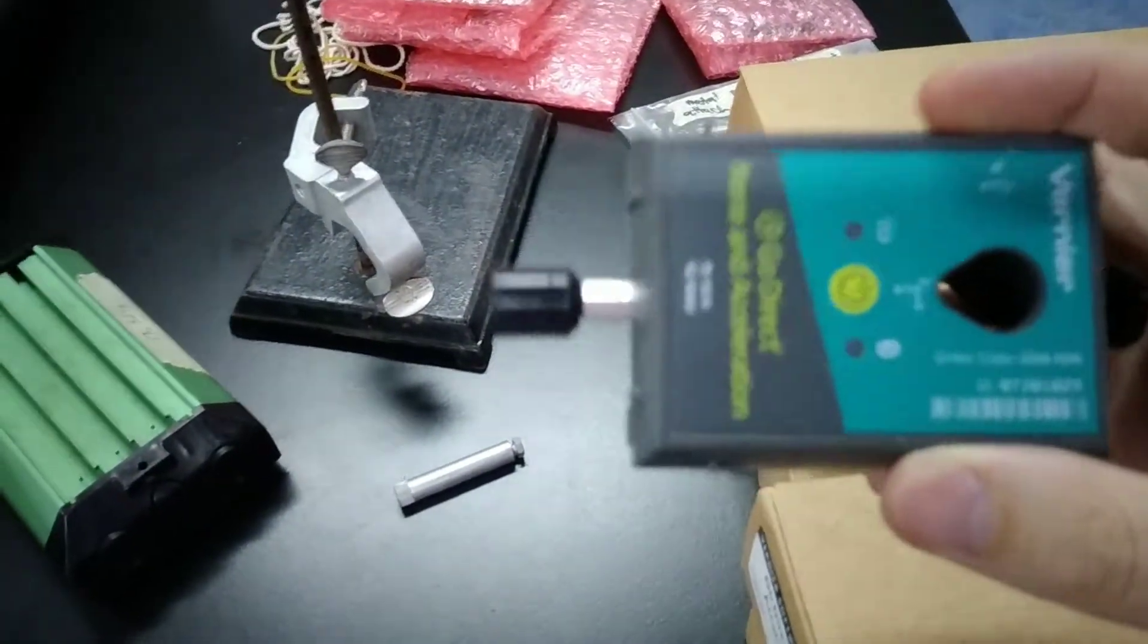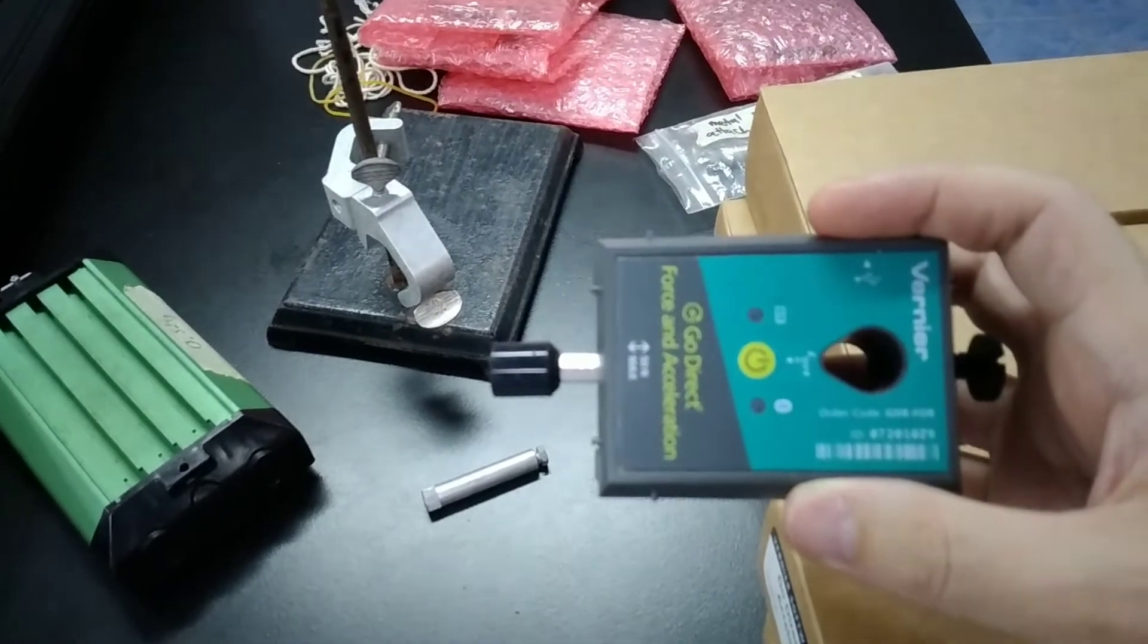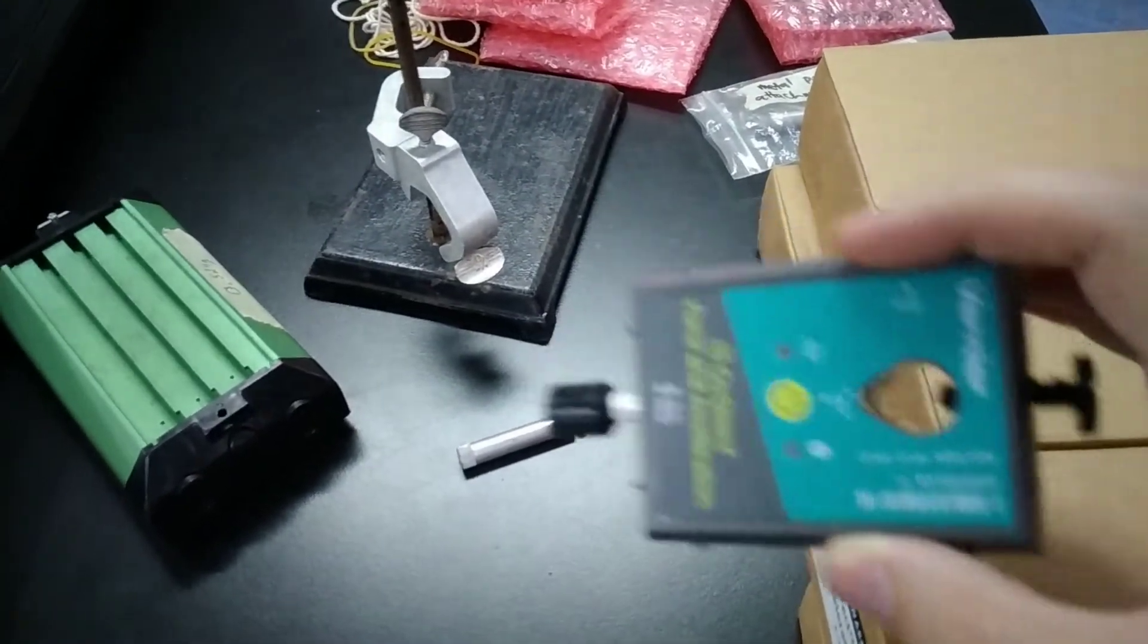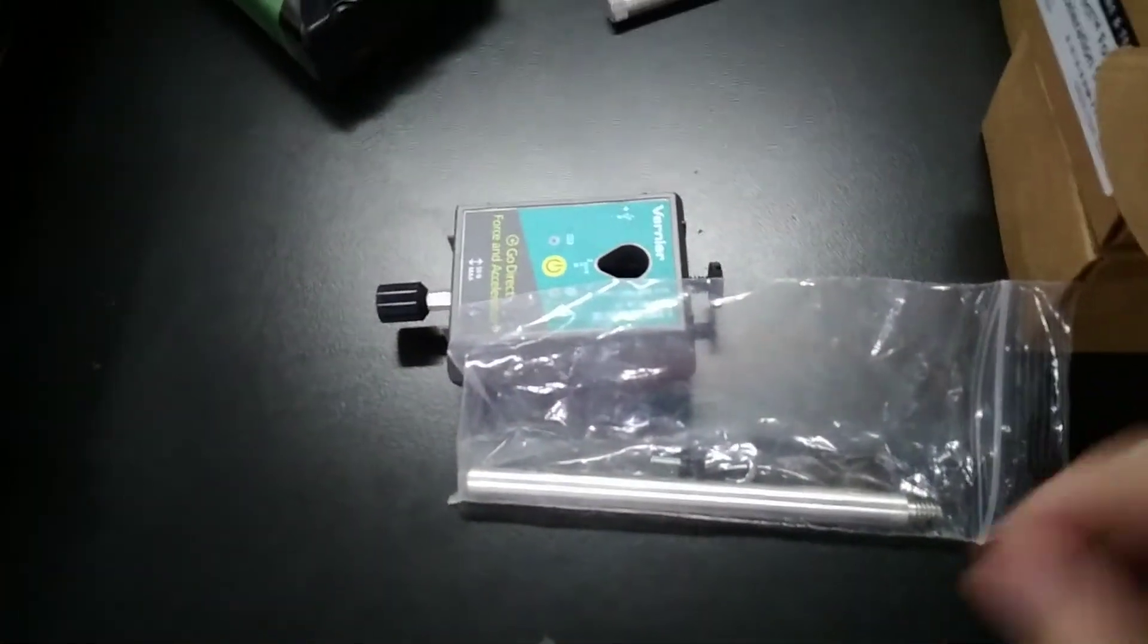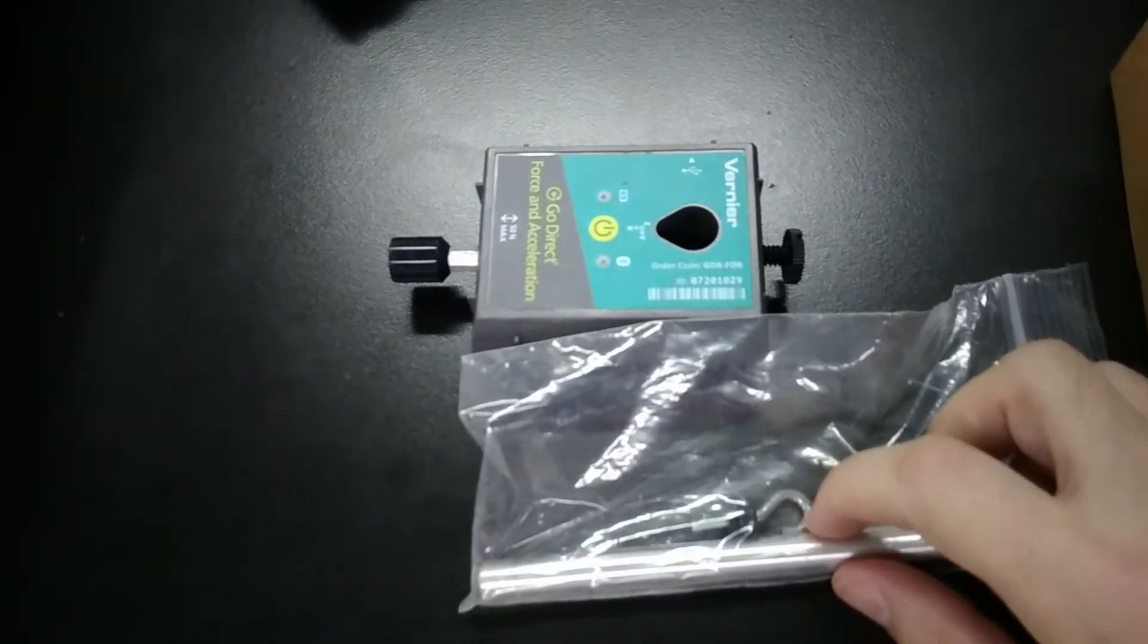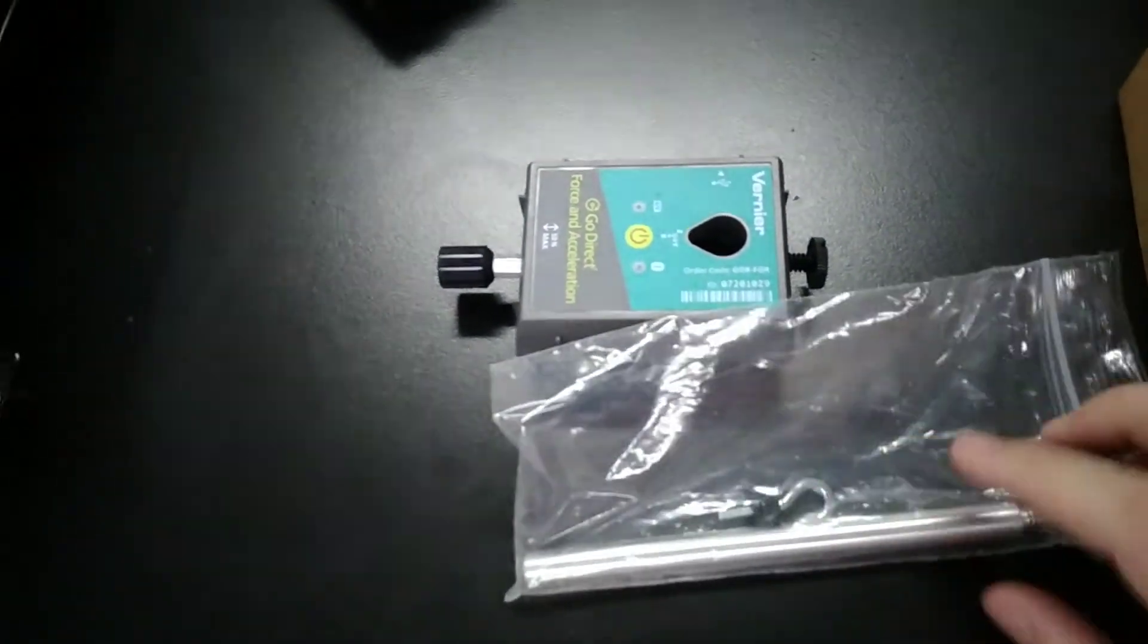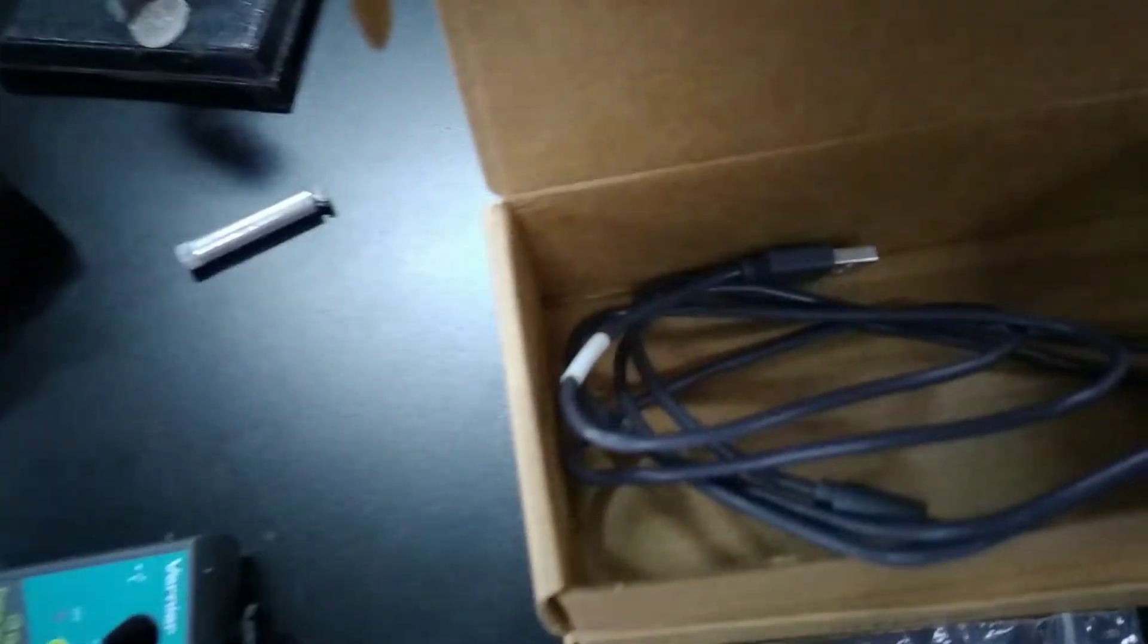Here we are with the Bluetooth force probe. You can see there's a hole through the middle up here, and that's very important. Other things in the box include a hook. There's a hook attachment, which is useful for other experiments where you have to measure force. And then, of course, there's the cord.